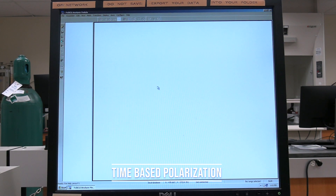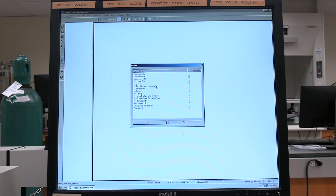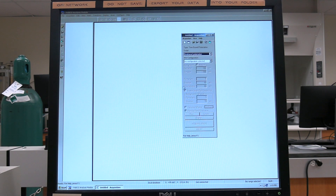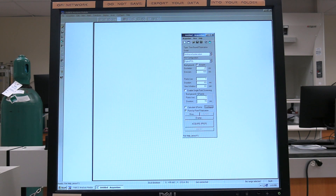Time-based polarization: in the Felix 32 software, click on Acquisition, then click on New Acquisition. Select Time Based Polarization from the list, then click OK. In the acquisition window, in the hardware configuration drop-down menu, select Digital Pol. Check the Background Acquire box. Set the excitation wavelength, then set the emission wavelength. The emission wavelength needs to be at least 5 nanometers greater than the excitation wavelength, because damage may be caused to the photomultiplier tube.